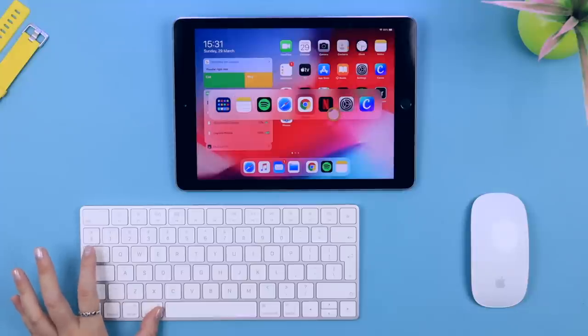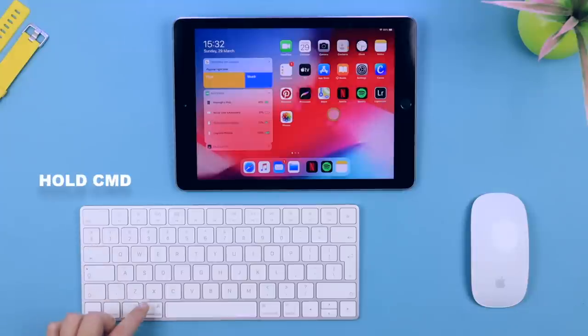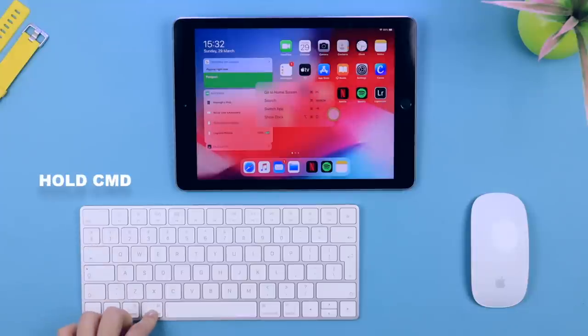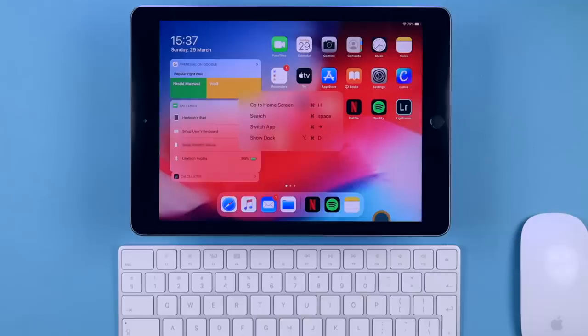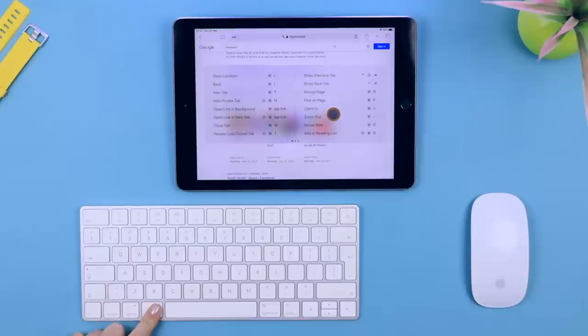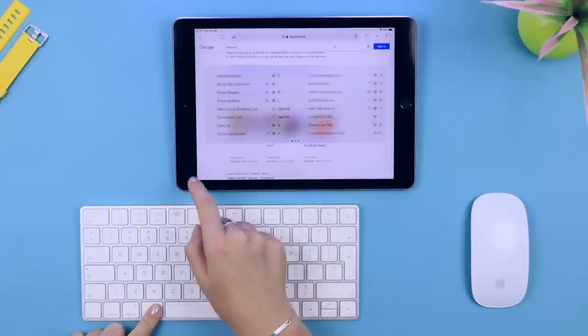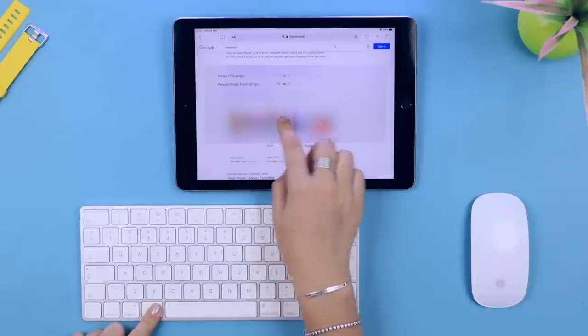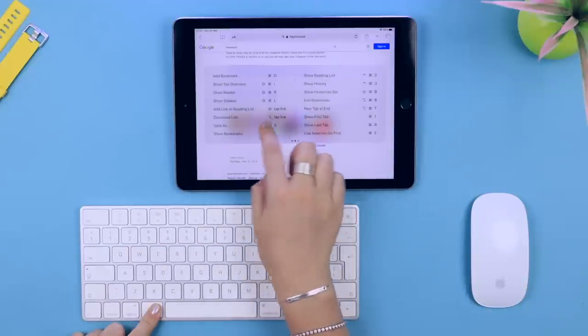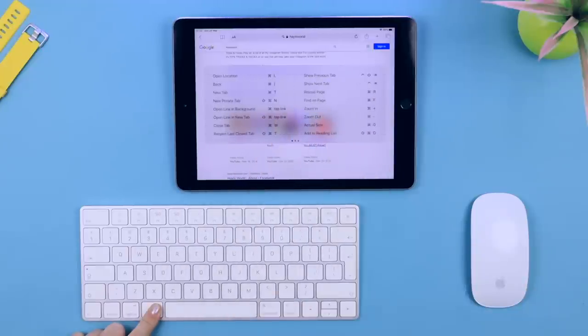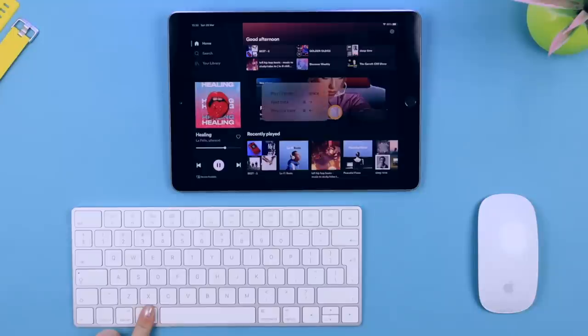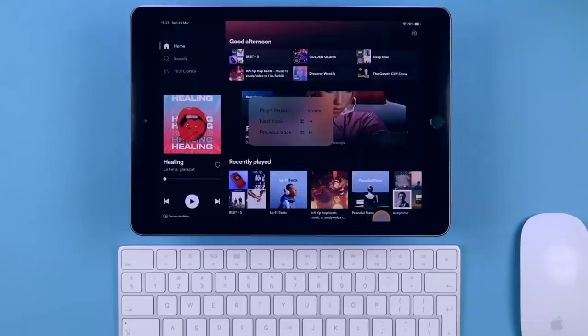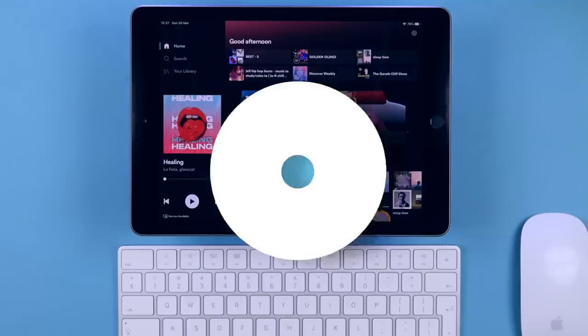Another simple one is holding down Command and clicking Tab, which allows you to toggle through various applications. If at any time you don't know any commands, just hold down the Command button and it'll show you a menu of all the different things you can do.